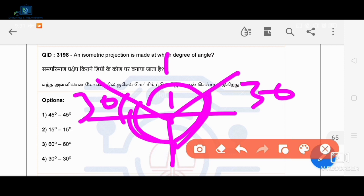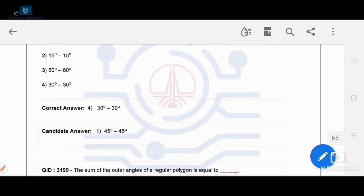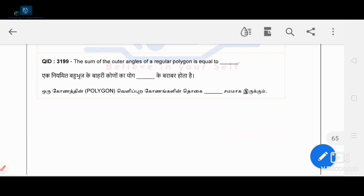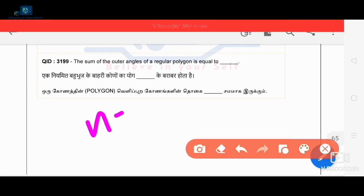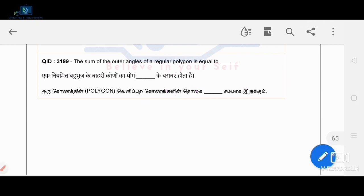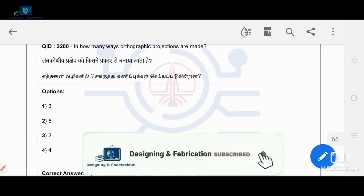What is the sum of the outer angles of a regular polygon? The sum of the exterior angles of any regular polygon is 360 degrees. So 360 degrees is the correct answer.